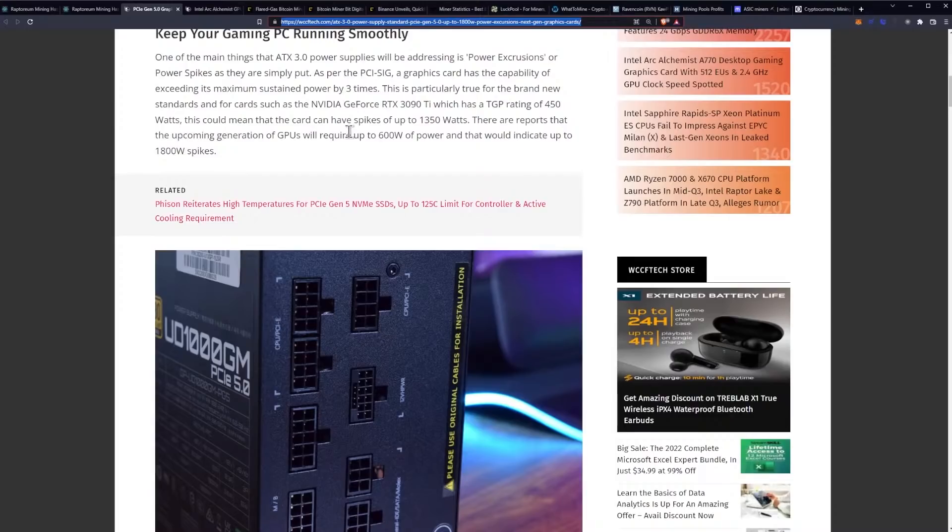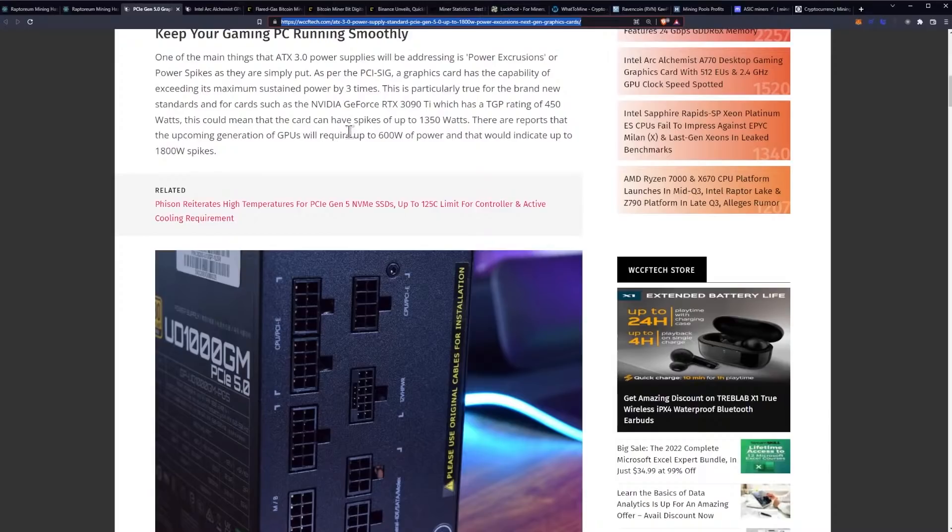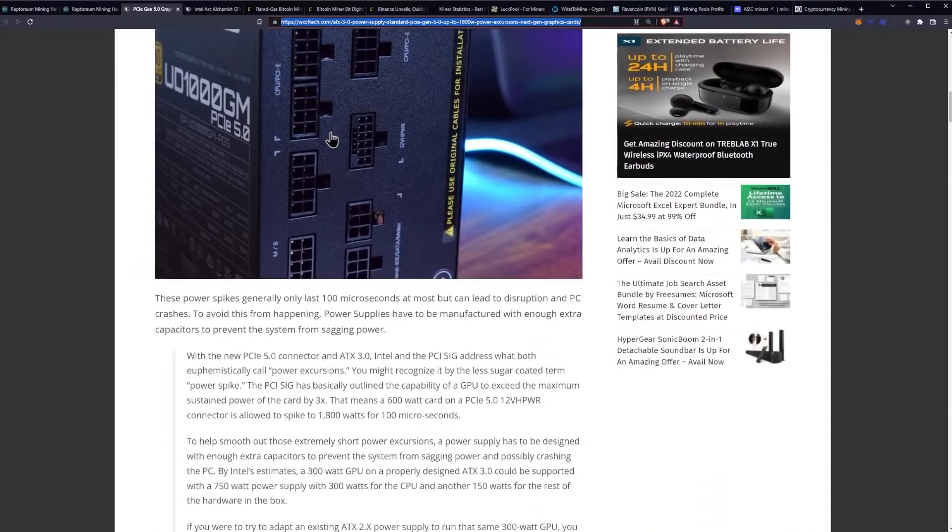This is particularly true for the brand new standards and for cards such as Nvidia GeForce RTX 3090 Ti which has a TGP rating of 450 watts. This could mean that the card can have spikes up to 1350 watts. There are reports that the upcoming generation of GPUs will require up to 600 watts of power and that would indicate up to 1800 watt power spikes.